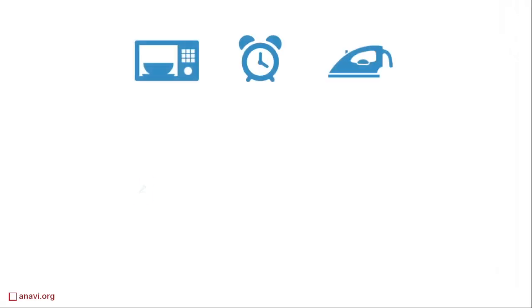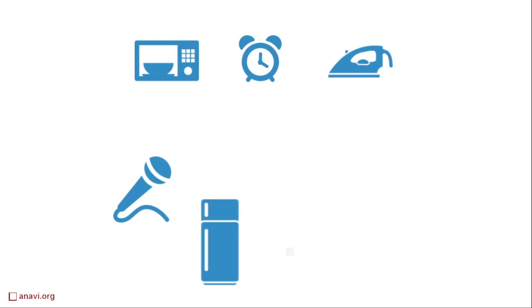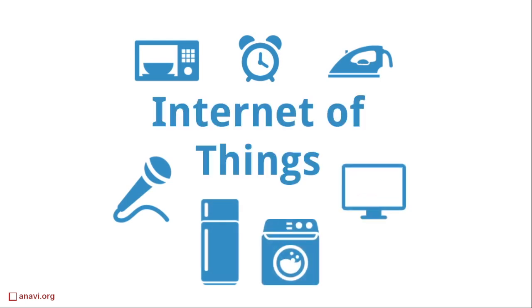Nowadays IoT is a buzzword. It is about making various consumer electronic devices smarter by connecting them to the internet and to cloud services.